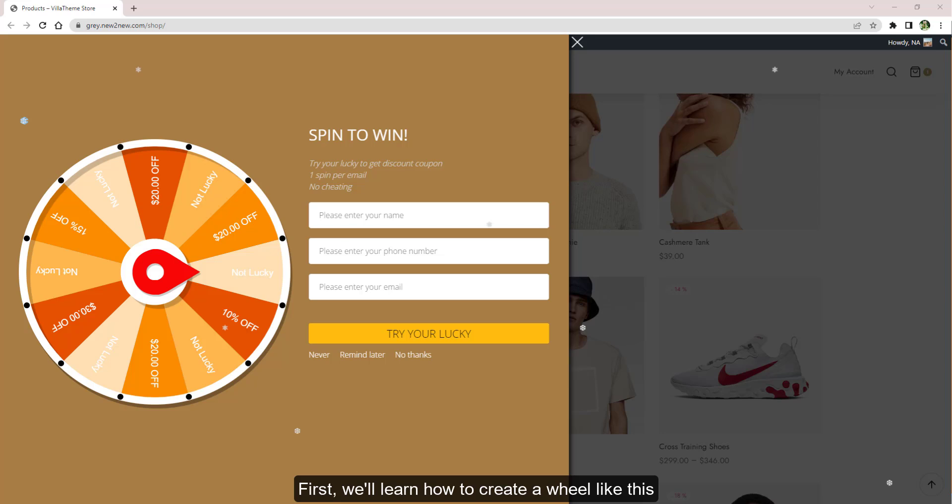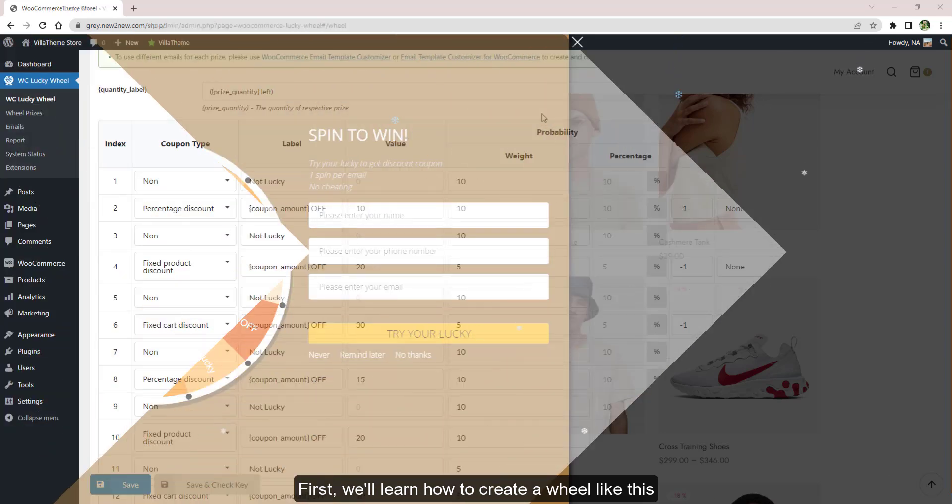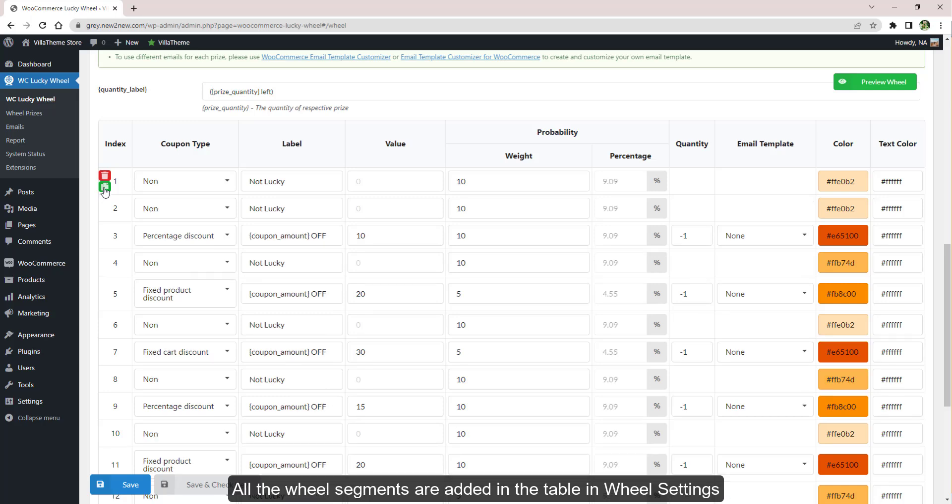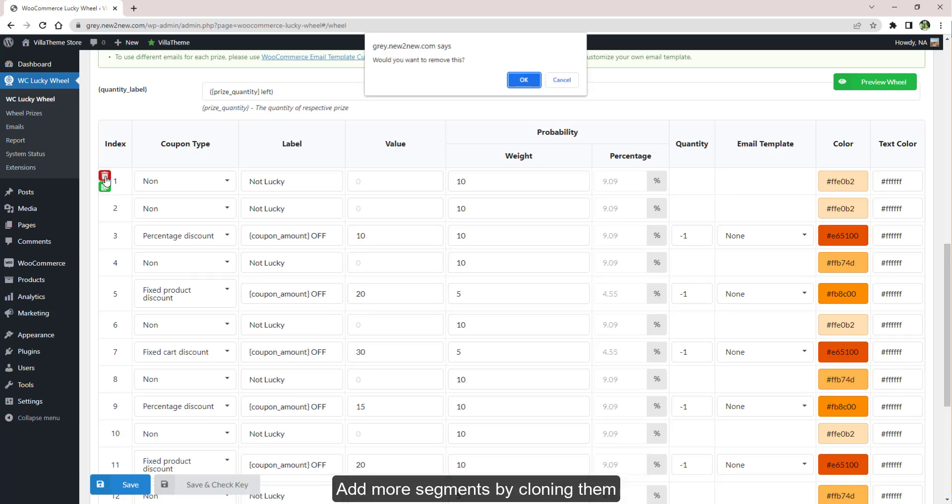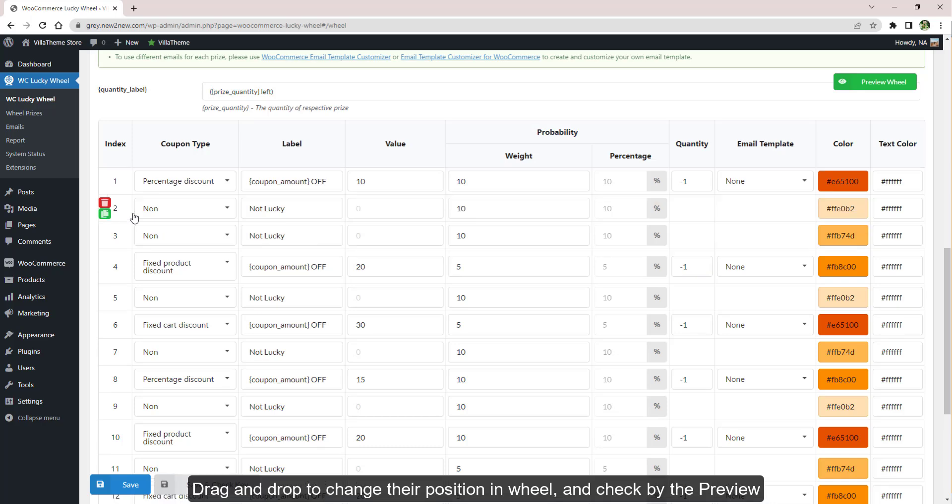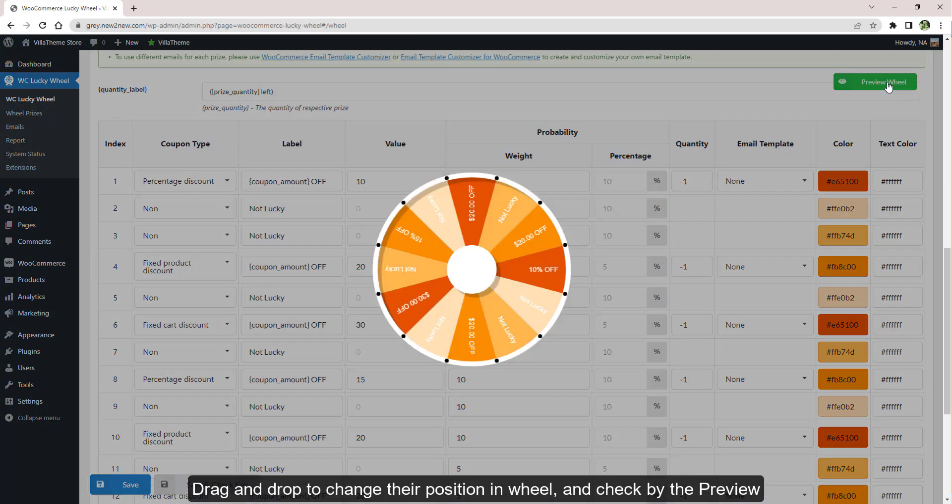First, we'll learn how to create a wheel like this. All the wheel segments are added in the table in Wheel Settings. Add more segments by cloning them or remove segments. Drag and drop to change their position in the wheel and check by the preview.